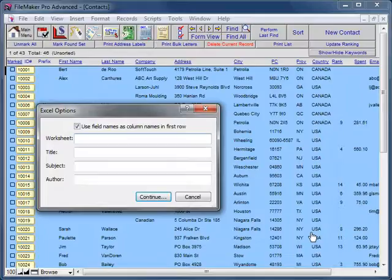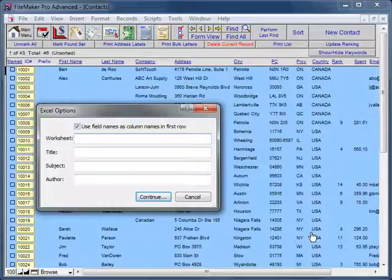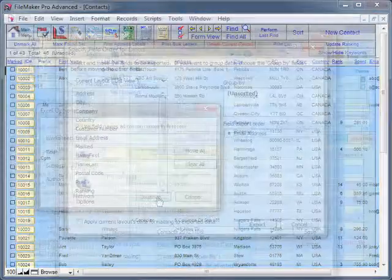Make sure there is a check mark in the Use Field Names as Column Names in the first row and click Continue.